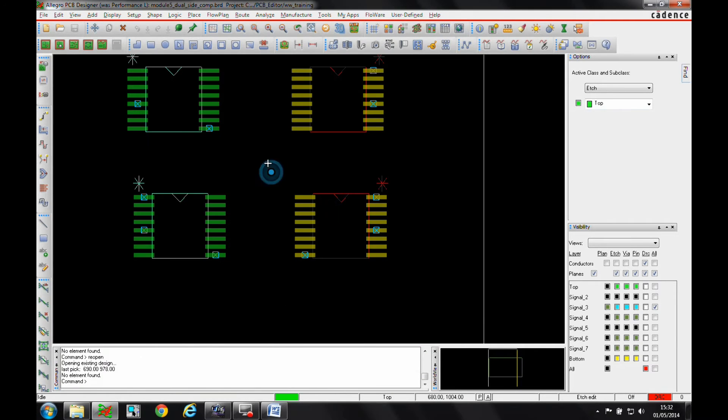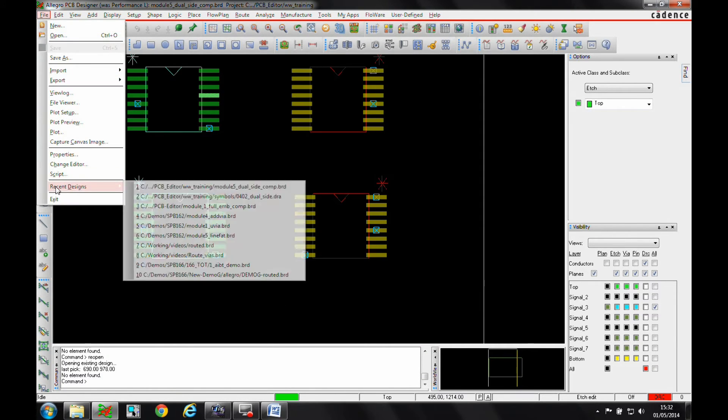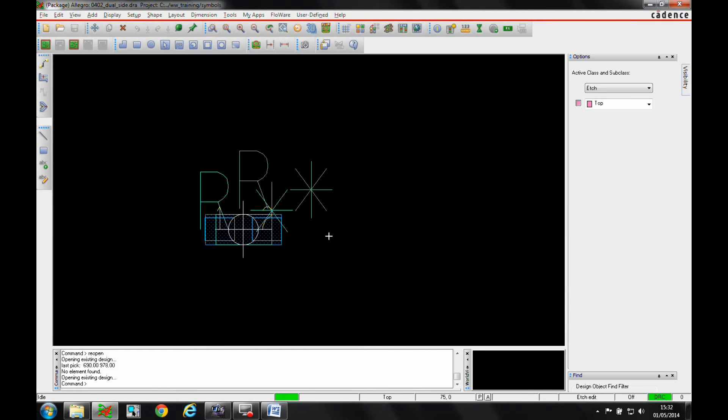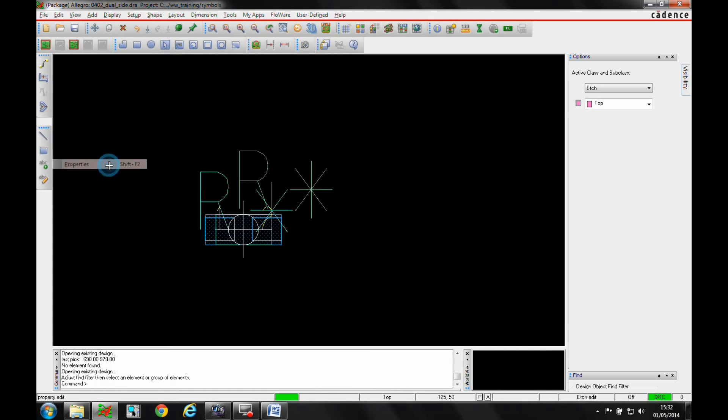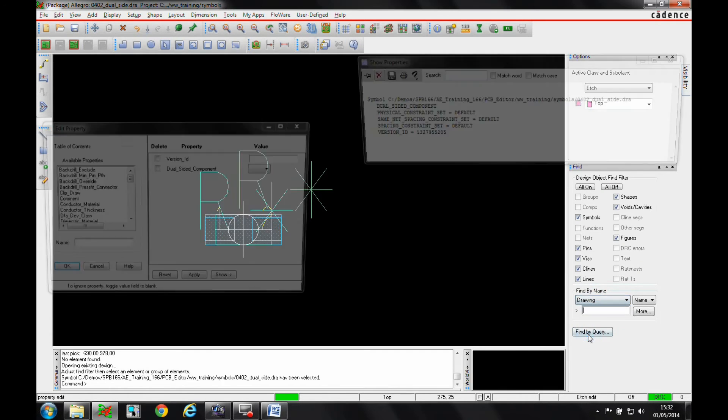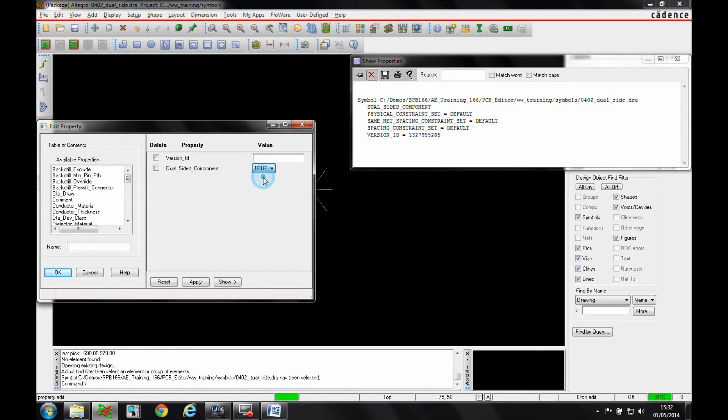So there's a couple of setup things we need to do first. Let's just go and open the symbol that we want to use for the dual-side component. I've got an A402 and we need to add a drawing level property to the symbol itself. If we go to the edit properties menu and then we'll change the find filter, instead of being find by name, we'll use the drawing level and then we'll add a property called dual-sided component. It's available in this list and we want that set to true.